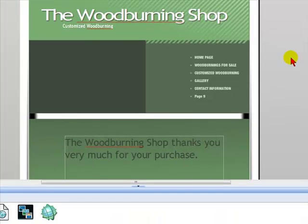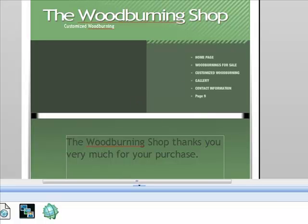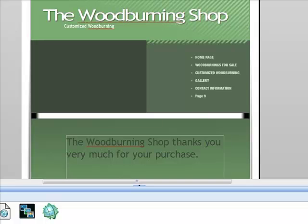The thank you page is the webpage that your PayPal account will go to after the purchase is made. Basically it's going to be mentioning thank you for this purchase, possibly other purchases you would like to make, etc. Here is a sample of a very simple thank you page.